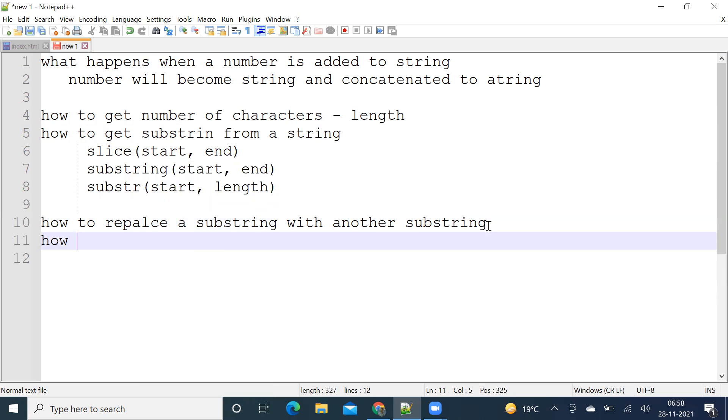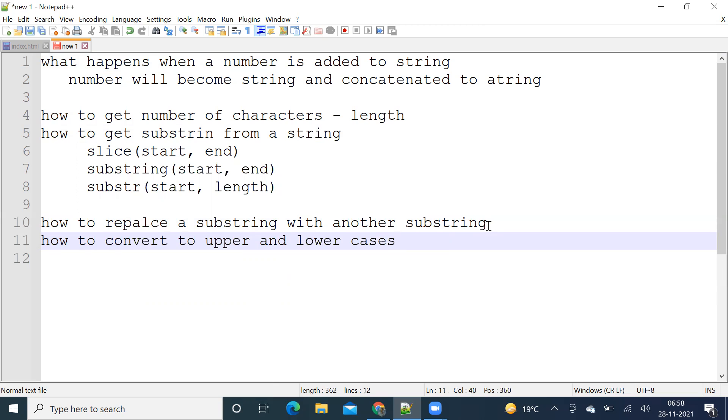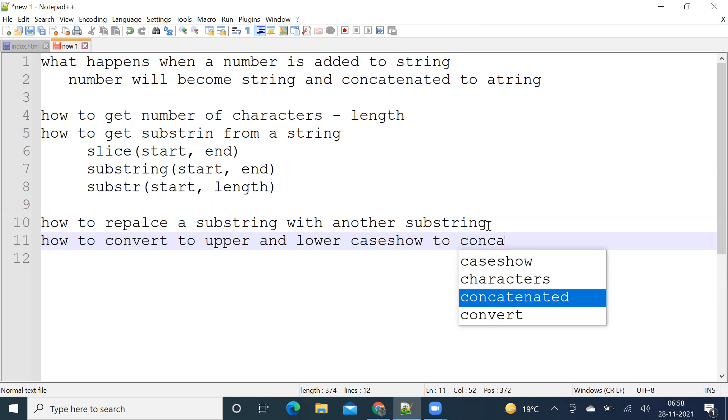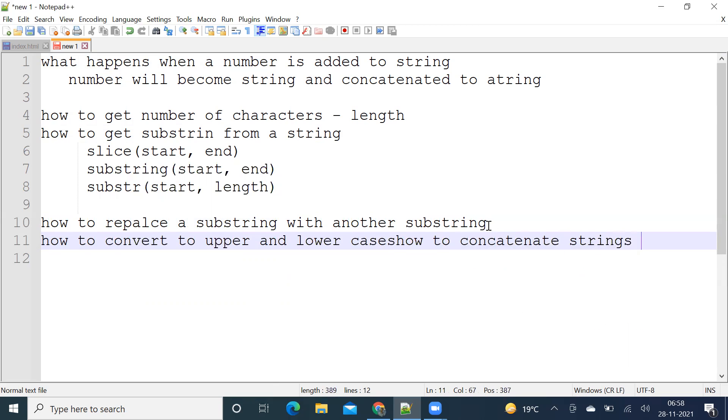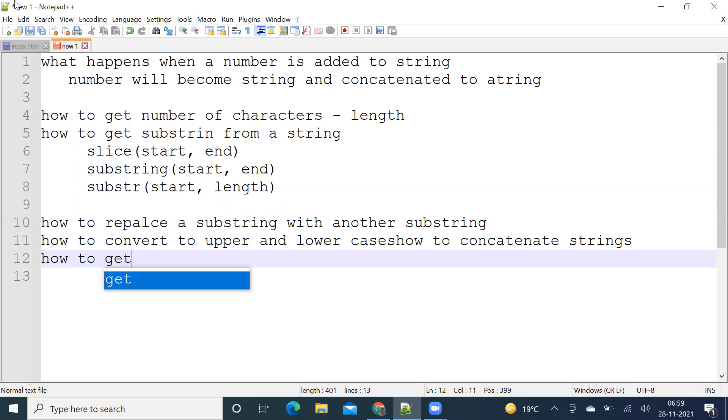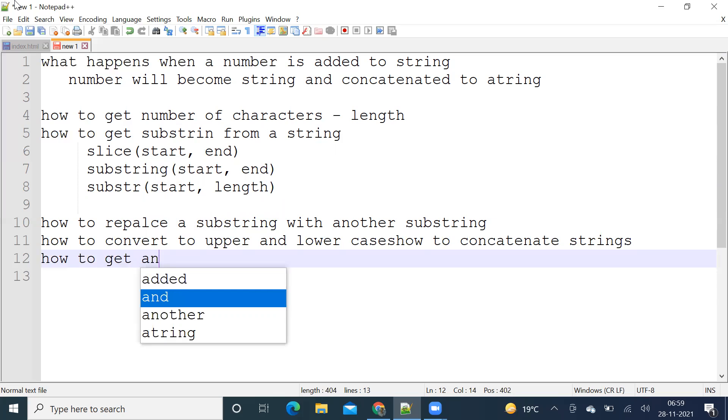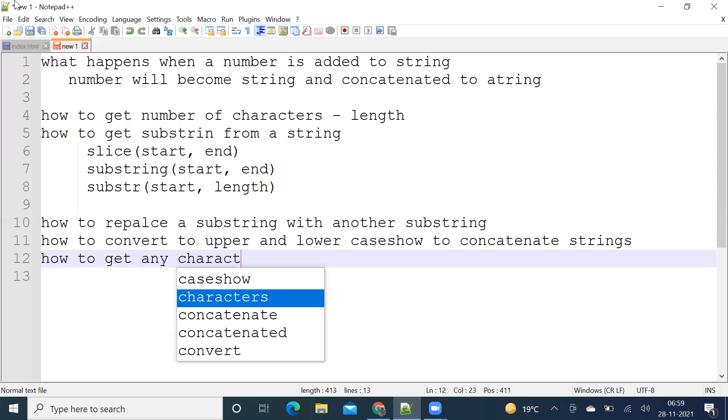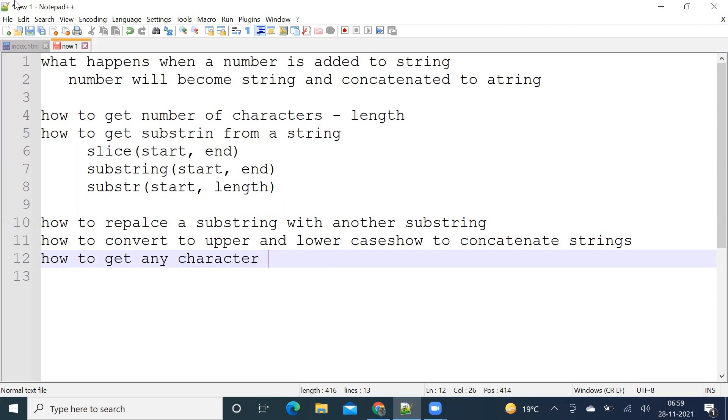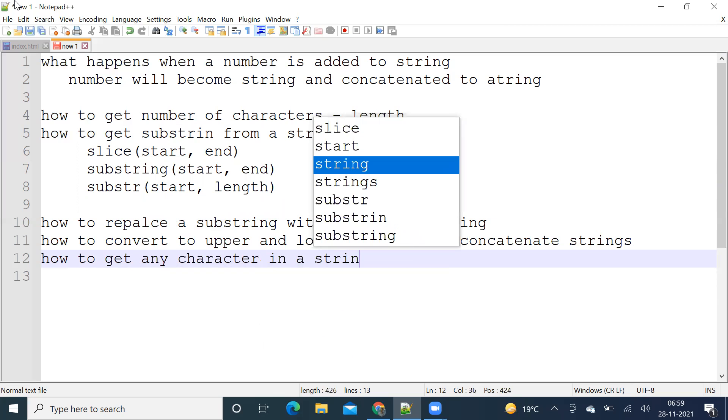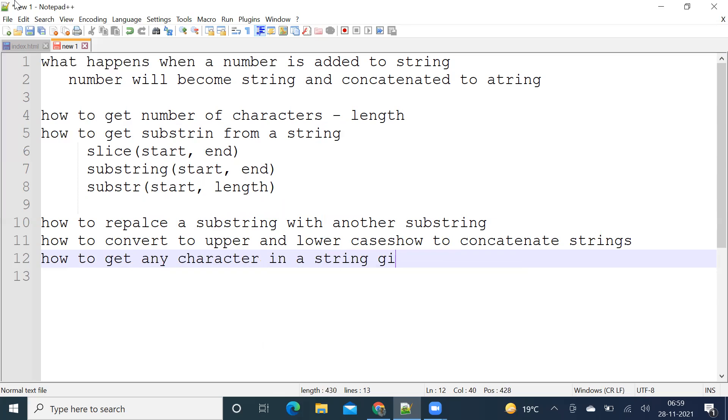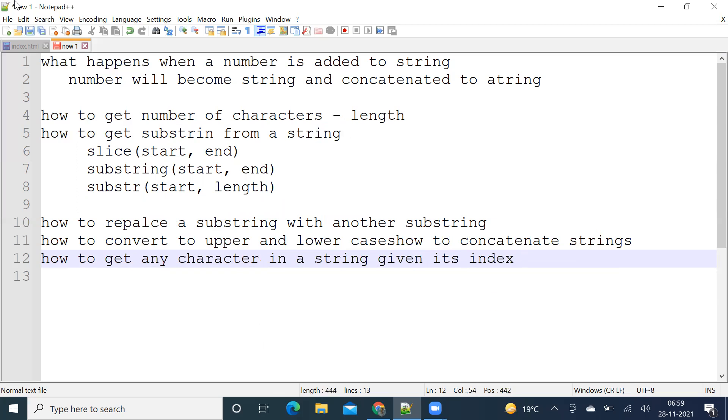How to convert to upper and lower cases. How to concatenate two strings. How to get any character in a string given its index.